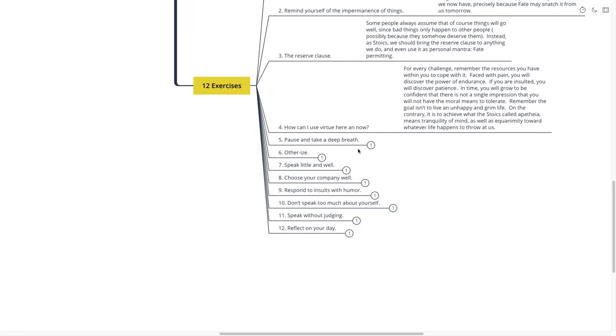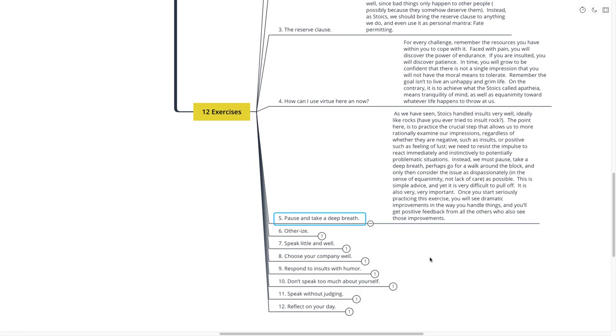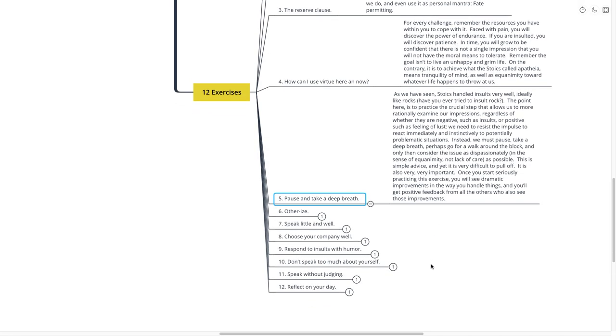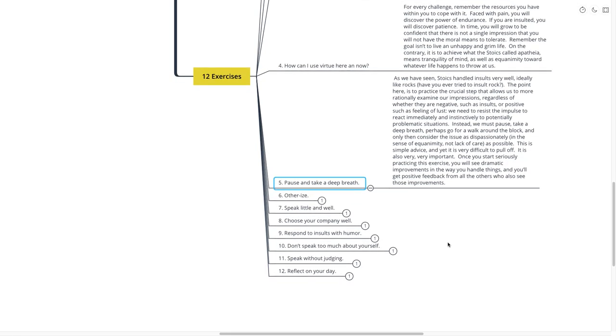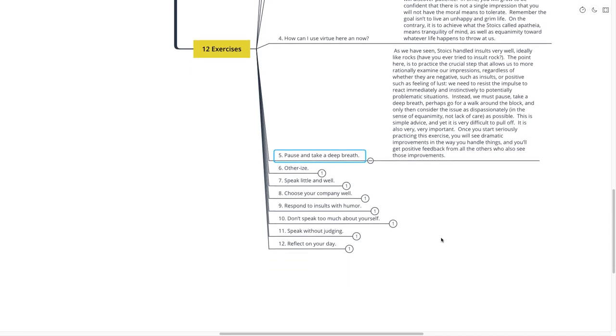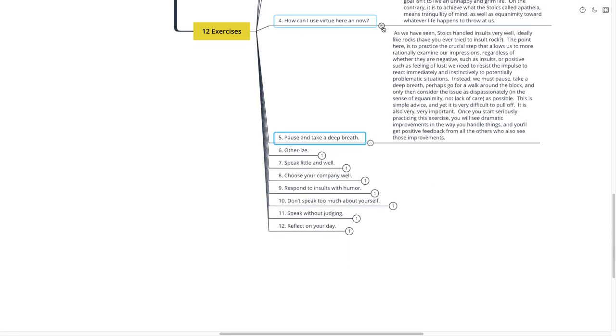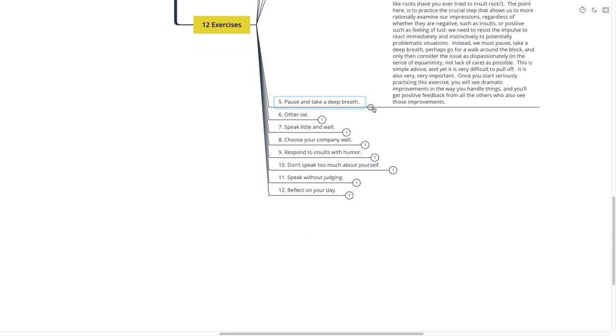Number five is to pause and take a deep breath. This one's pretty self-explanatory. He says, as we have seen, Stoics handled insults very well, ideally like rocks. The point here is to practice the crucial step that allows us to more rationally examine our impressions, regardless of whether they are negative, such as insults, or positive, such as feelings of lust. We need to resist the impulse to react immediately and instinctively to potentially problematic situations. Instead, we must pause, take deep breaths, perhaps go for a walk around the block, and only then consider the issue as dispassionately as possible. This is simple advice and yet is very difficult to pull off. It is also very, very important. But once you start seriously practicing this exercise, you will see dramatic improvements in the way that you handle things, and you get positive feedback from all the others who see those improvements. That was pause and take a deep breath.